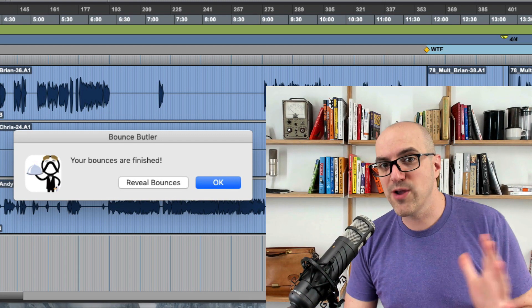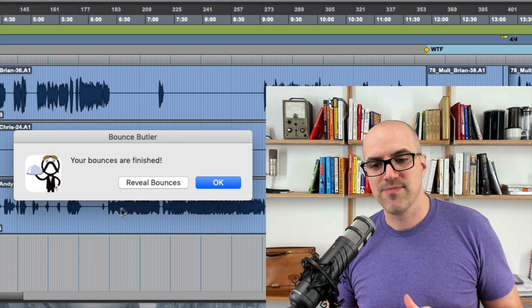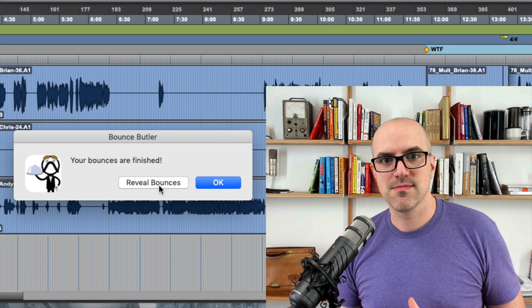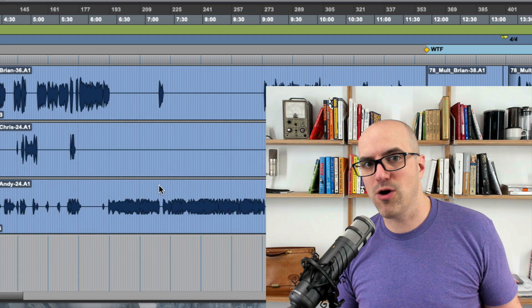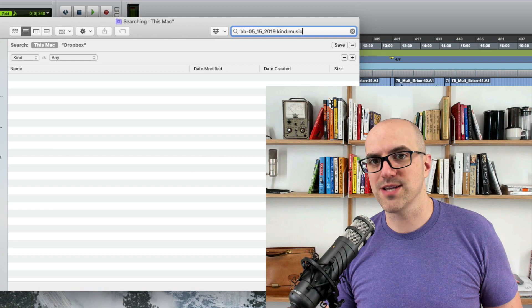There's a reveal bounces function. If I click here it's going to open up a new window and there are all the audio files that were just bounced.